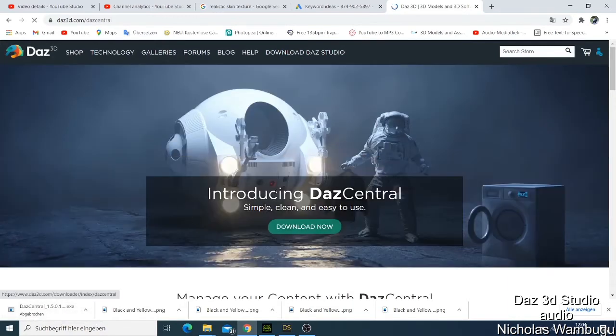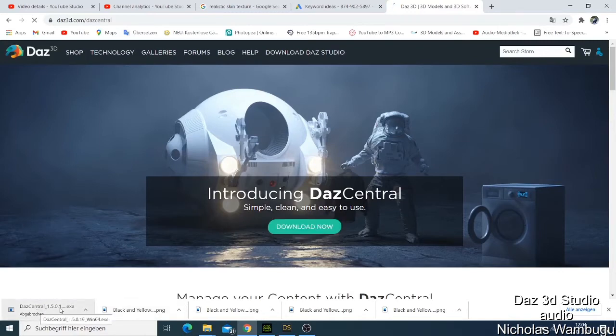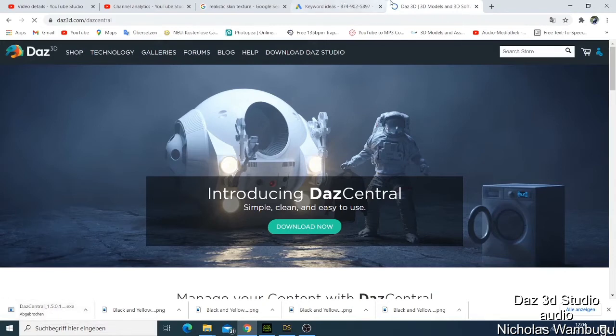You can just click here and say download, and then you get first of all the Daz Central. When you're done loading, when this one is finished at Studio Central.